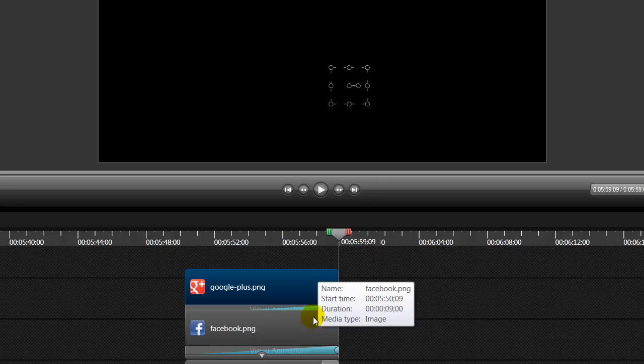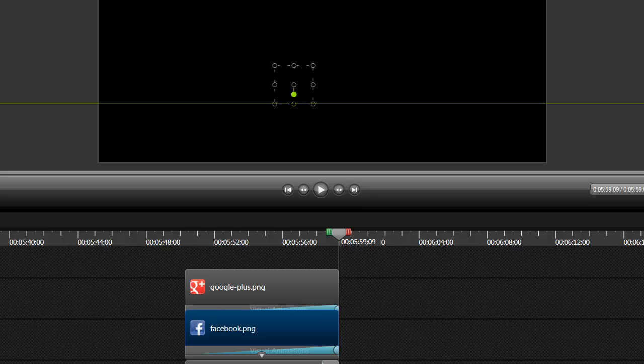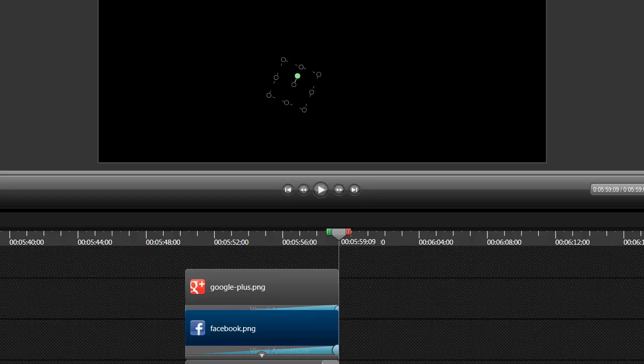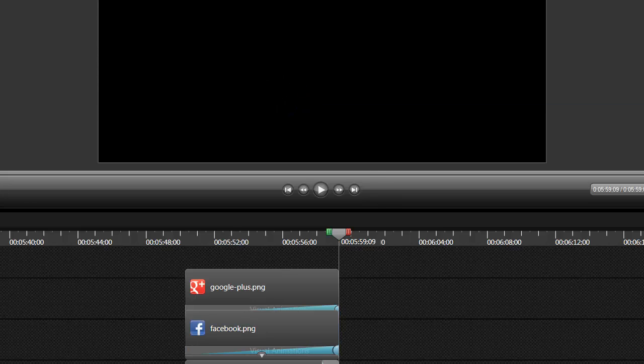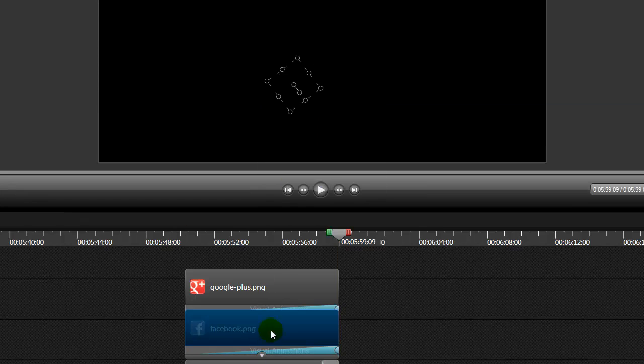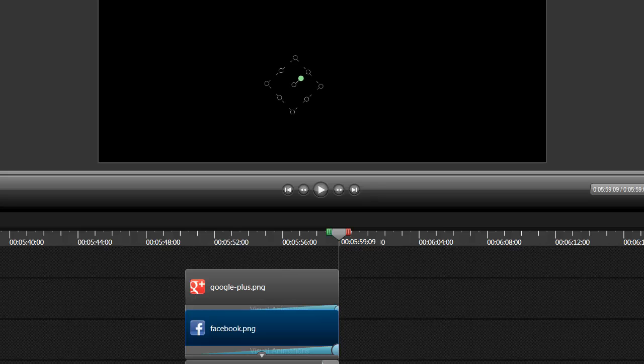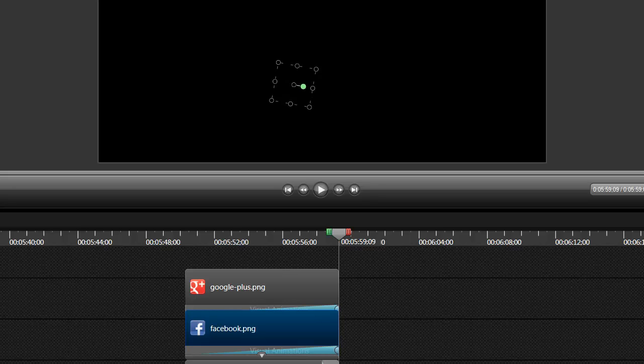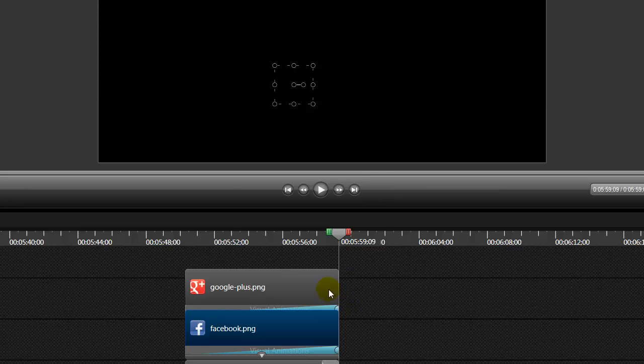So the next thing we have to do is we have to tell Camtasia what we want these images to do through this animation sequence. So I'm going to tell it that I want my Facebook image to go clockwise once, twice, three times. Now you see how that yellow line shows at the bottom? Then you know that your image is exactly where it needs to be.